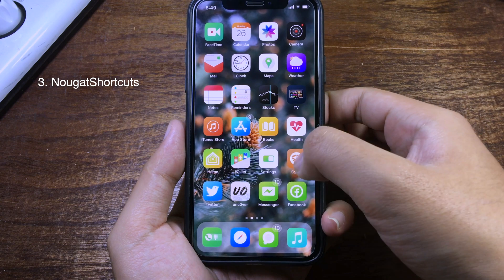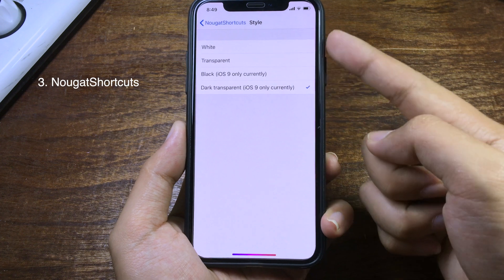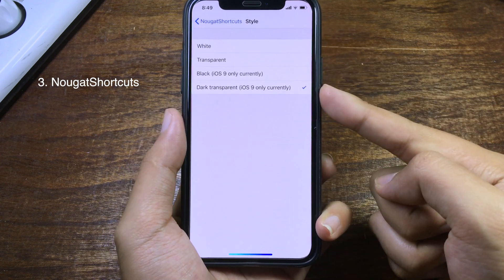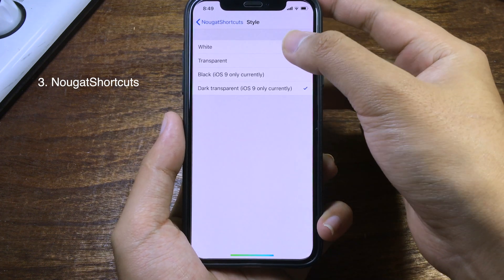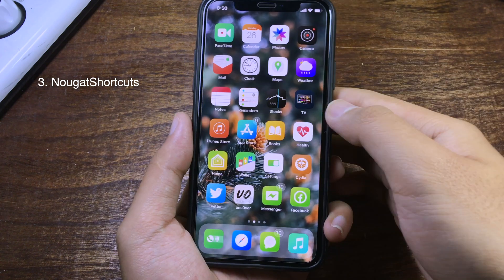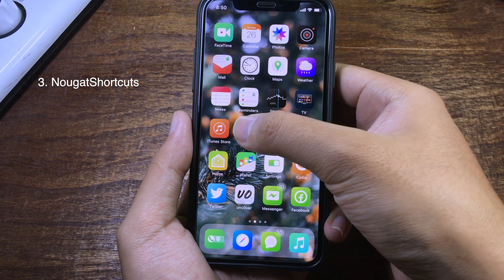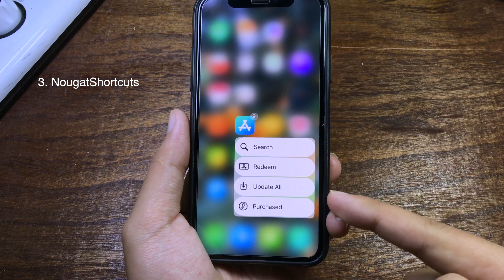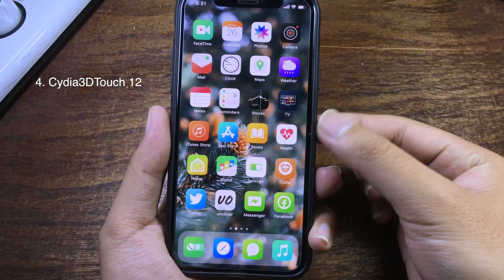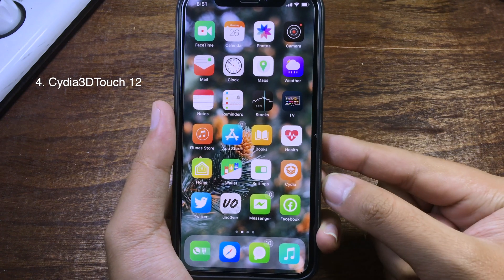Go to Settings and choose the style for the 3D touch menu — you can choose white, transparent, black, or dark transparent. I'll go with white and you need to respring for it to take effect. After respring, press 3D touch again and the color is now white. With the stock Cydia sidebar application, it doesn't allow you to have a 3D touch on it, but when you install this tweak you can.